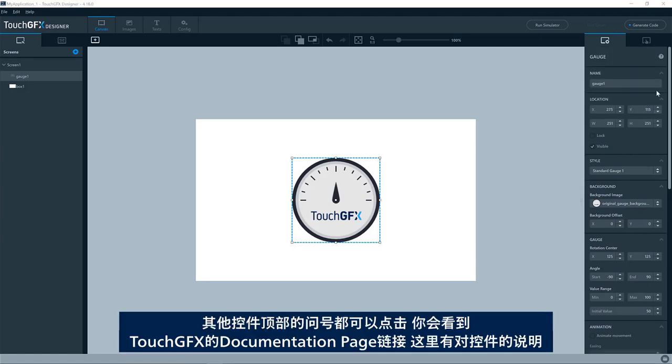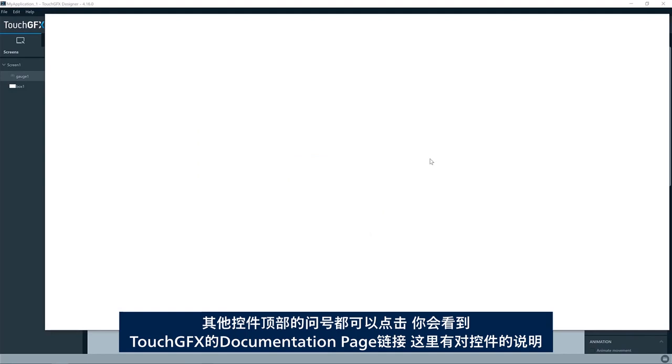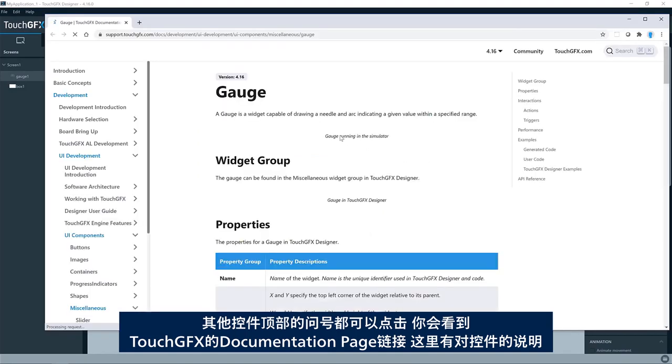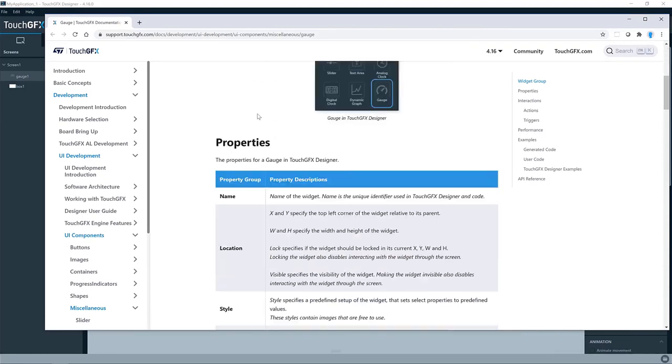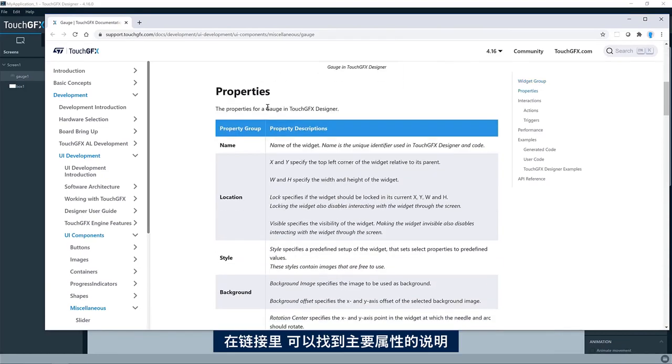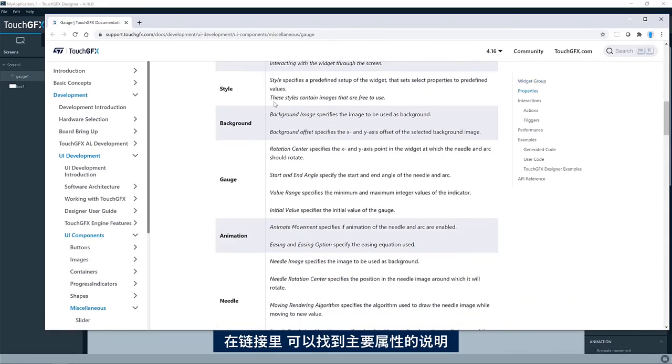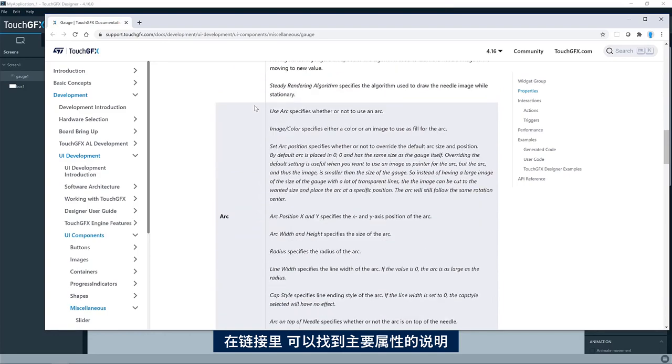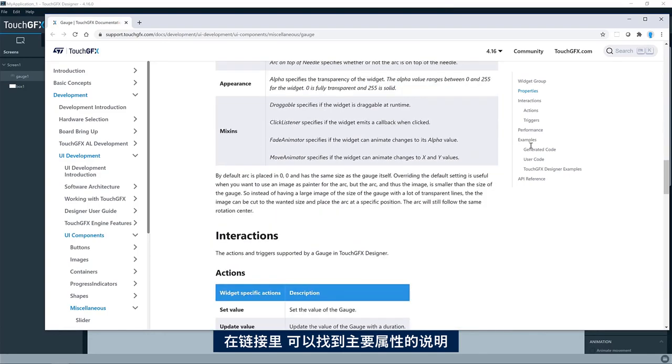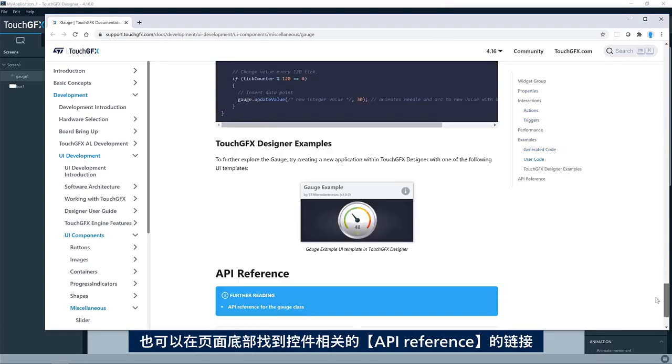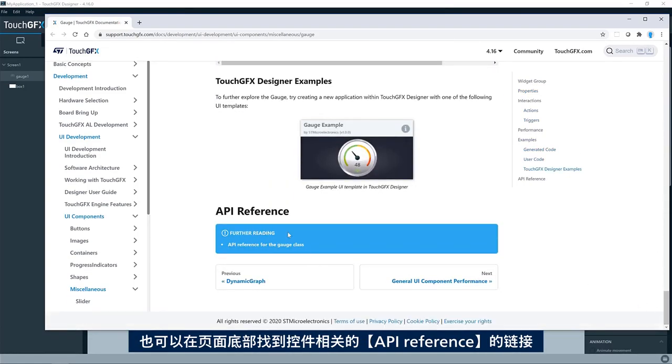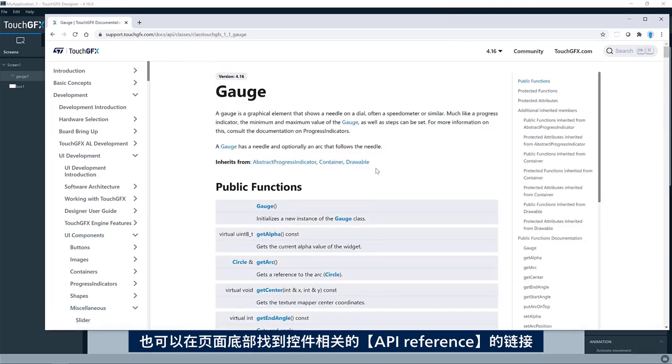As for all other widgets, you can press the question mark in the top here and you'll see the link to the TouchGFX documentation page describing this particular widget. Here you'll find all the key properties, the description of those. You will also find a link in the bottom to the API reference for that particular widget.